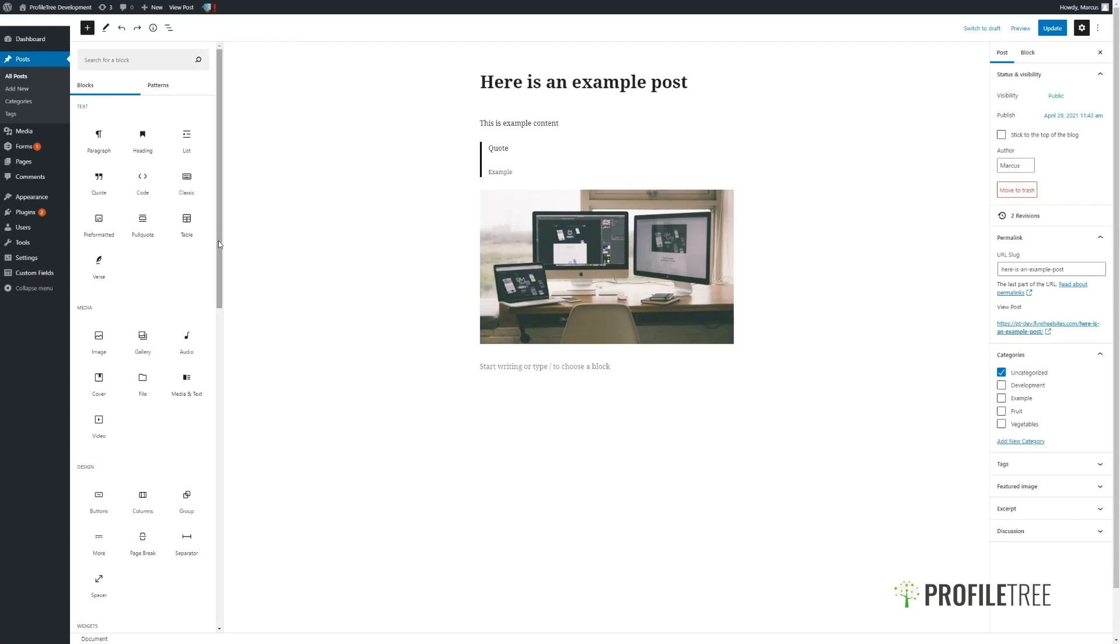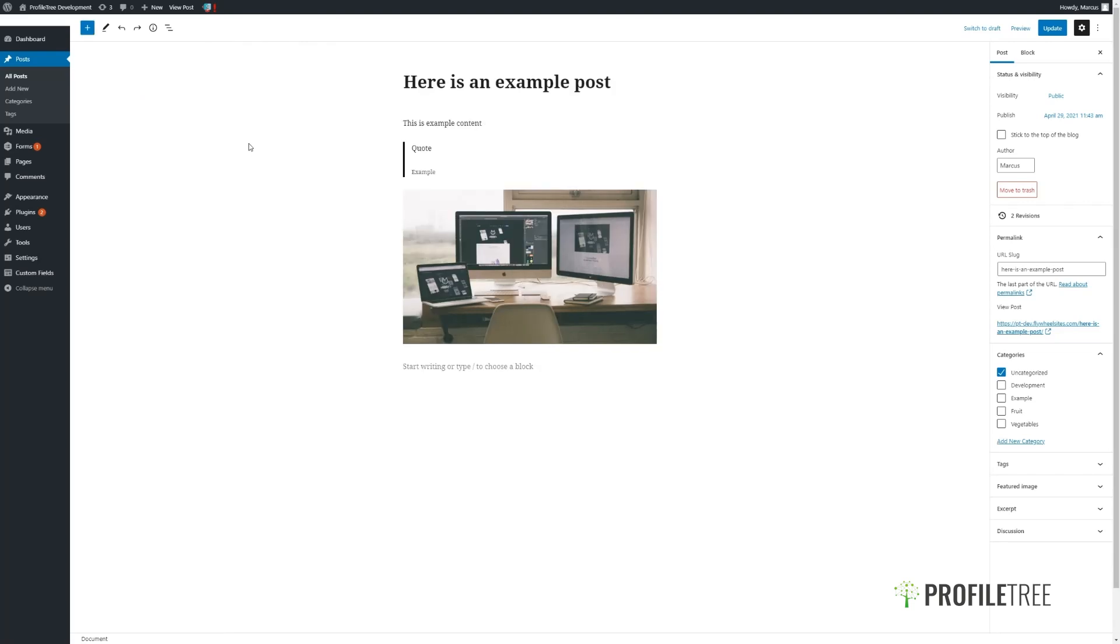All of the blocks operate and can be edited in a similar fashion. The best way to get used to these is to create a couple of example posts and publish them privately.